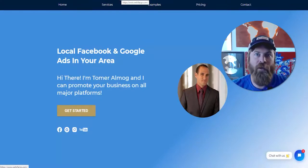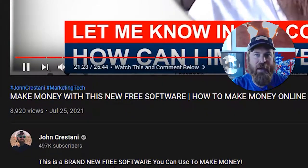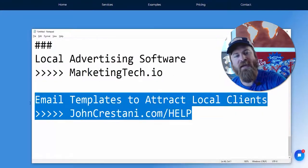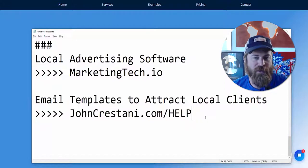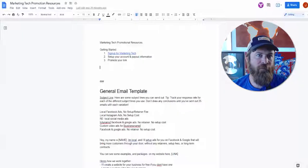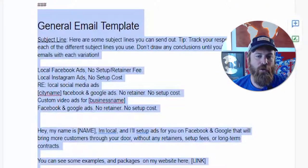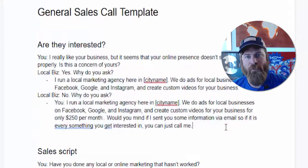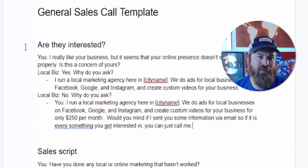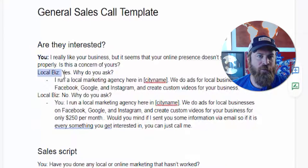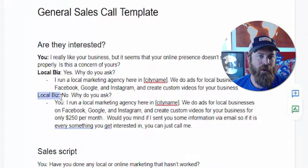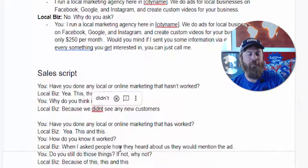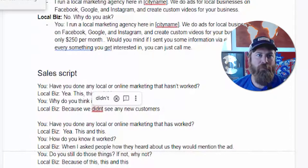If you're looking for more information on how to get your link out to other local businesses, I have other videos you can check out. I also have a help file at johncristani.com/help with scripts and email templates to attract local marketing clients. You'll see an email template you can send out to local businesses to get them interested, and a sales call template for phone calls or in-person meetings — a script showing exactly what to say when they ask you questions, including a script for gauging interest and a closing script.